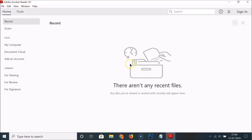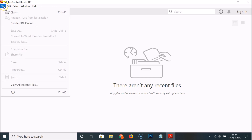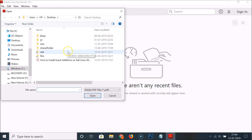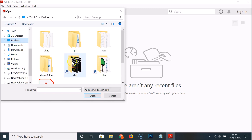After that, open your PDF file. Click on File and then click on Open, then go to the place where you have your PDF file. I have my PDF file on the desktop, so I need to click on it to select it.